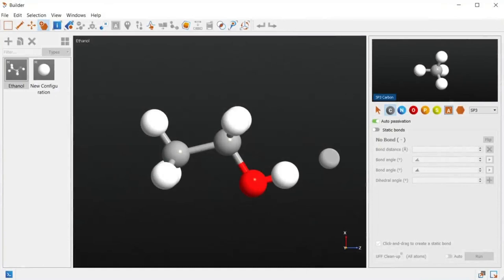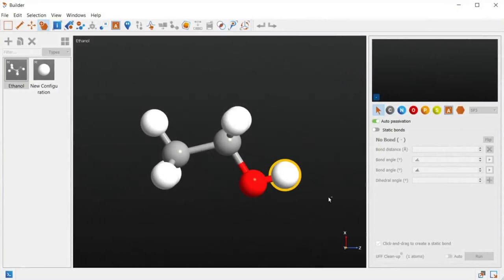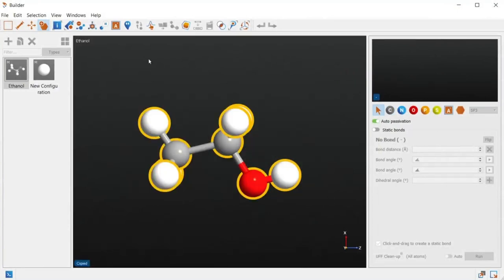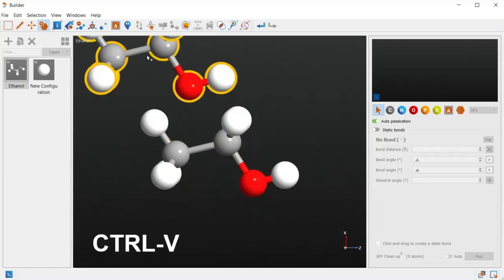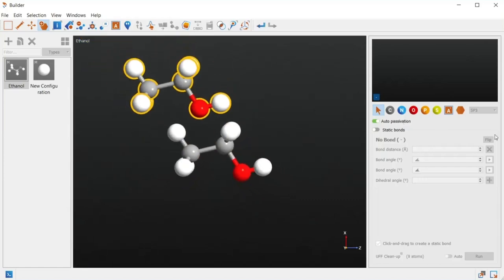To select existing atoms and also bonds, there's a dedicated selection mode for the molecular builder. Making a selection of atoms allows you to use Ctrl-C and Ctrl-V to copy-paste that selection to a new location under the cursor.